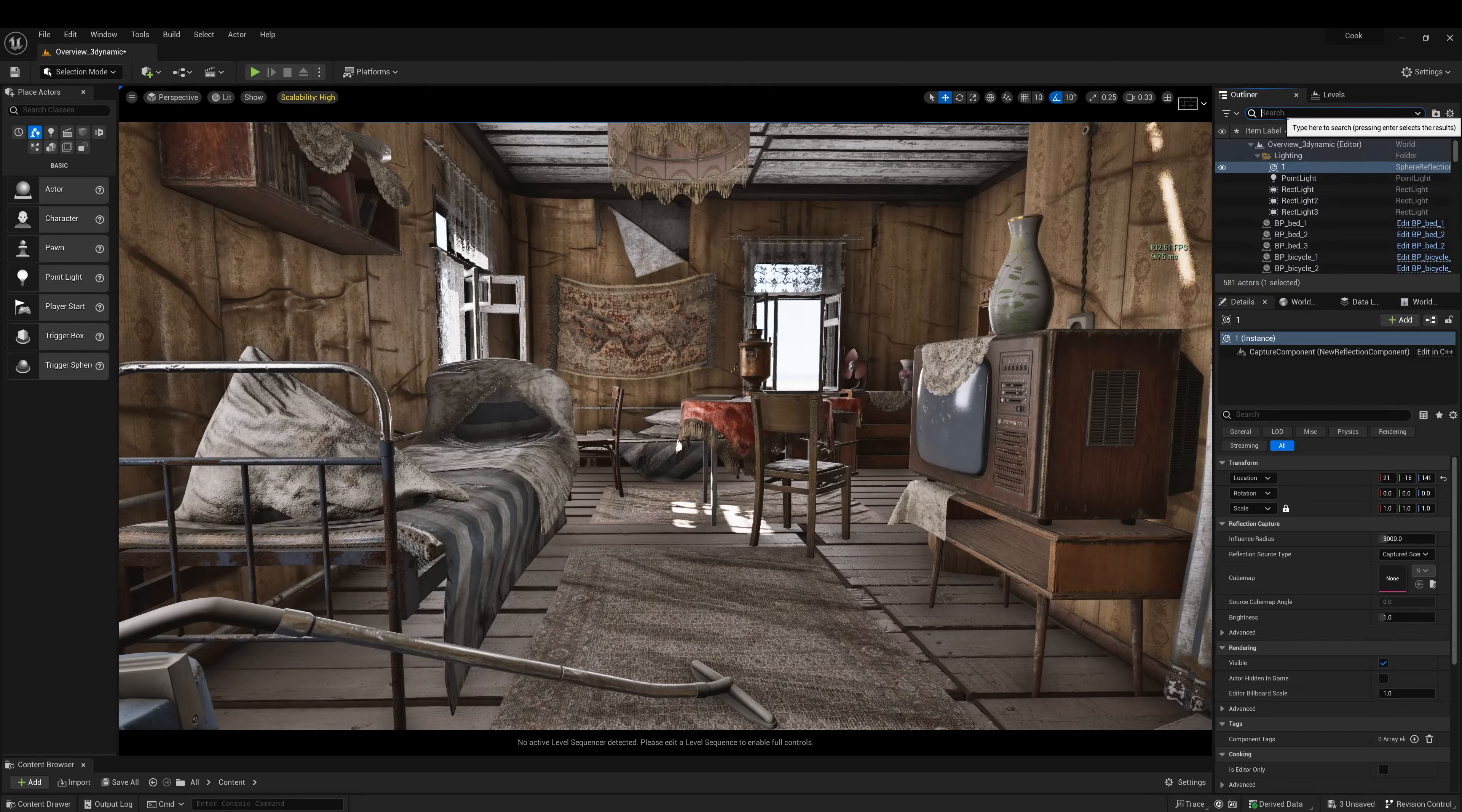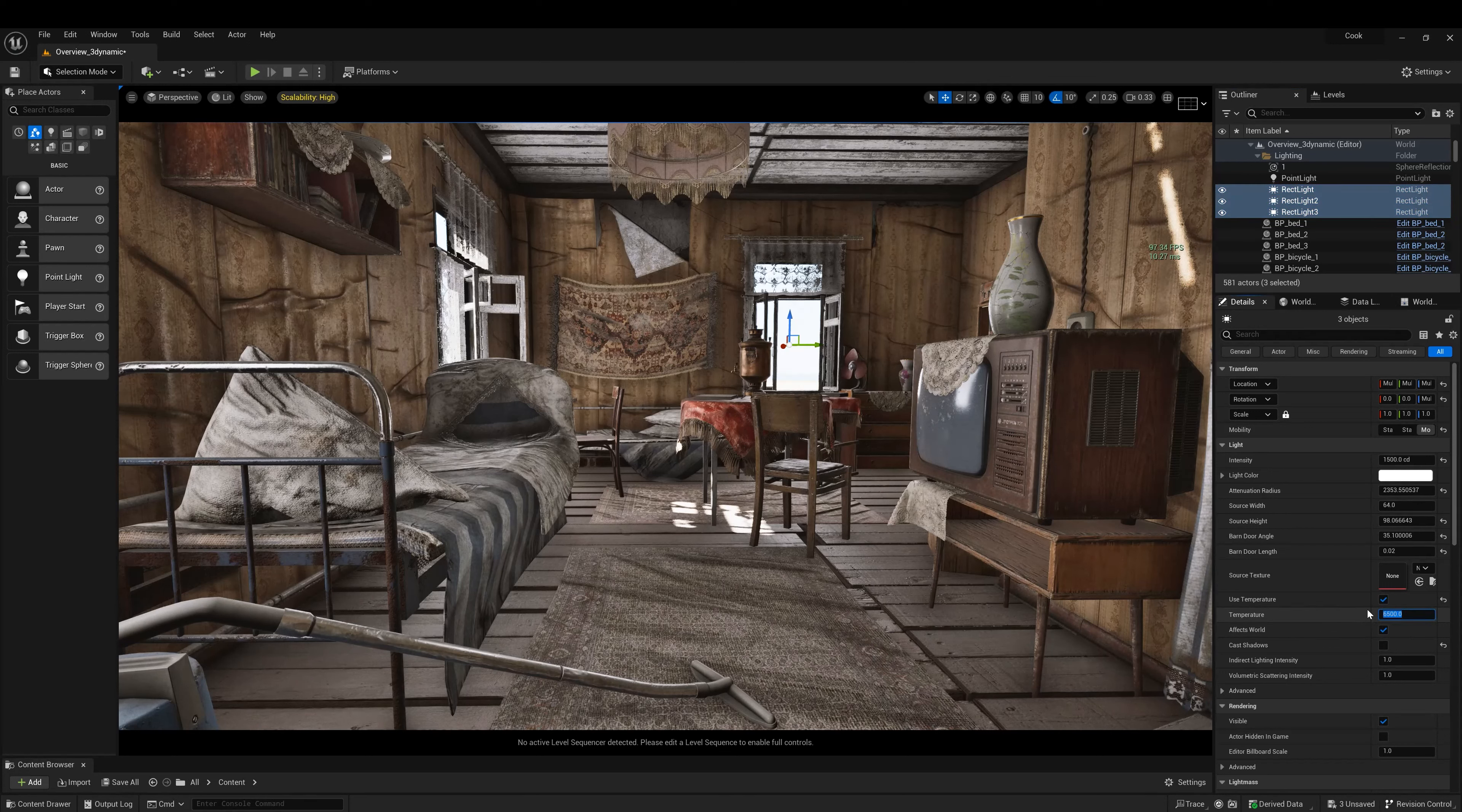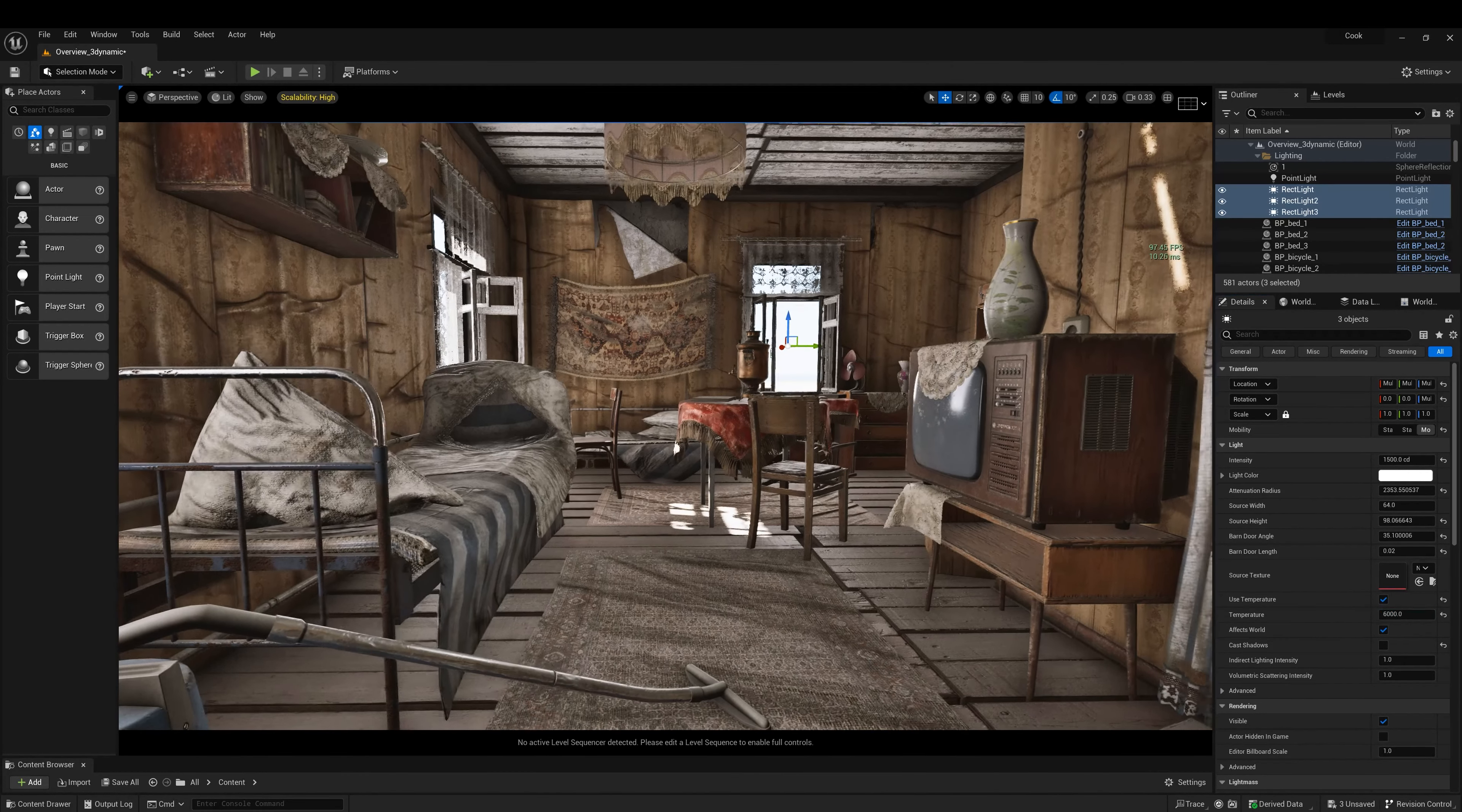Let's select the lighting here. Let's make the temperature maybe something around 6,000, make it a little bit warmer.